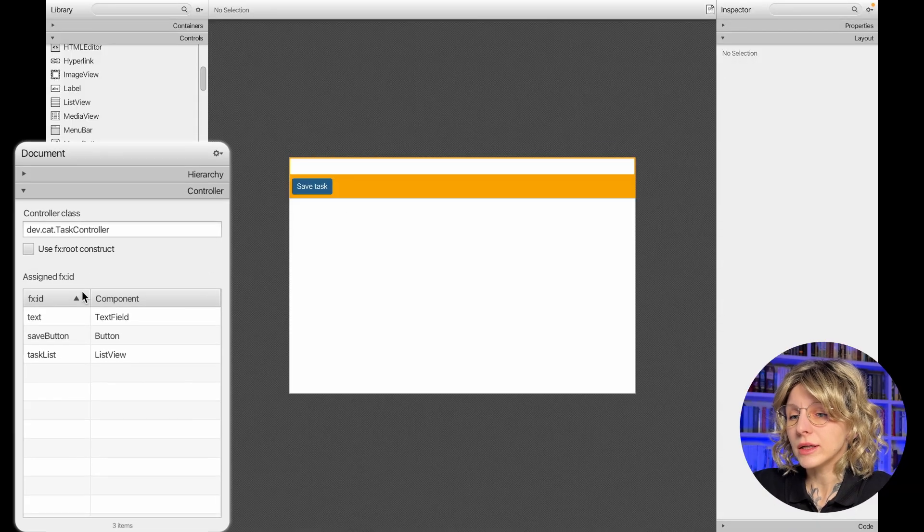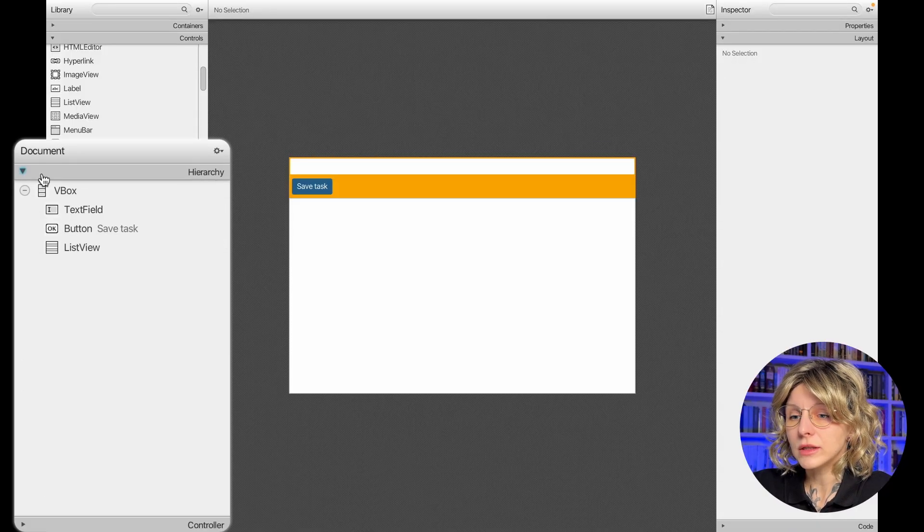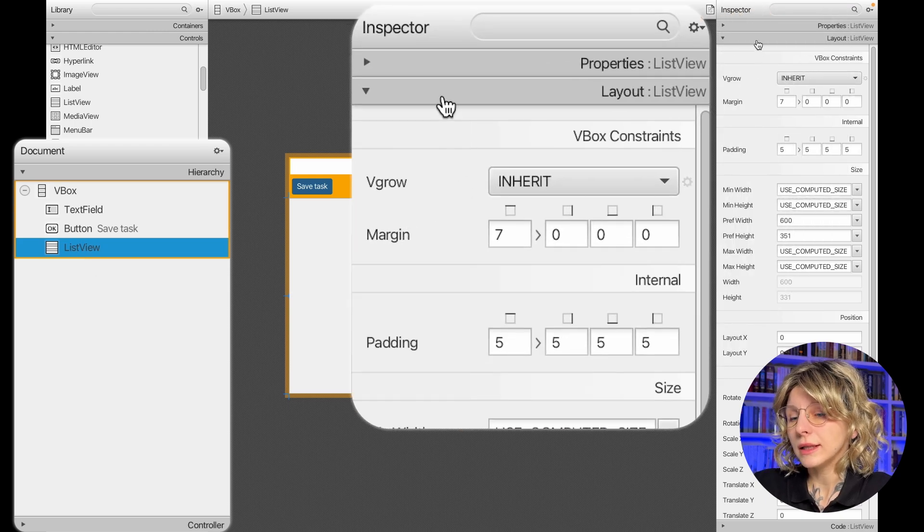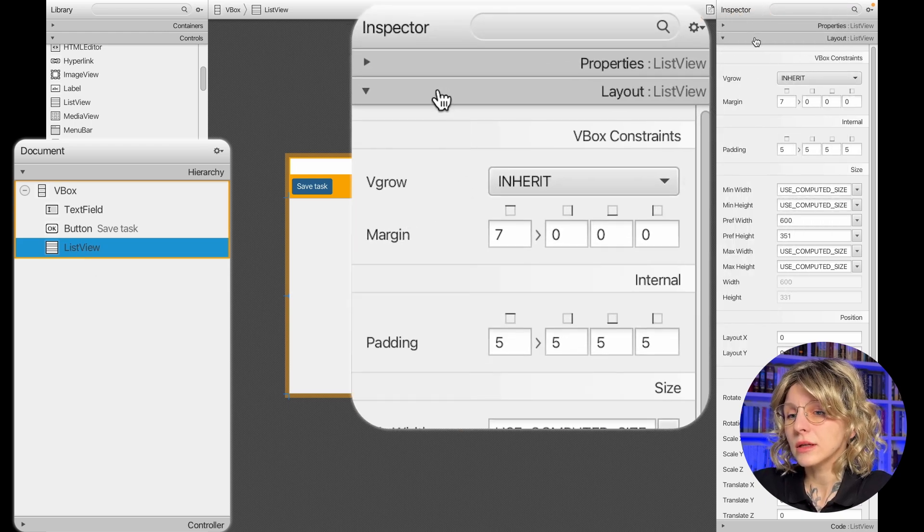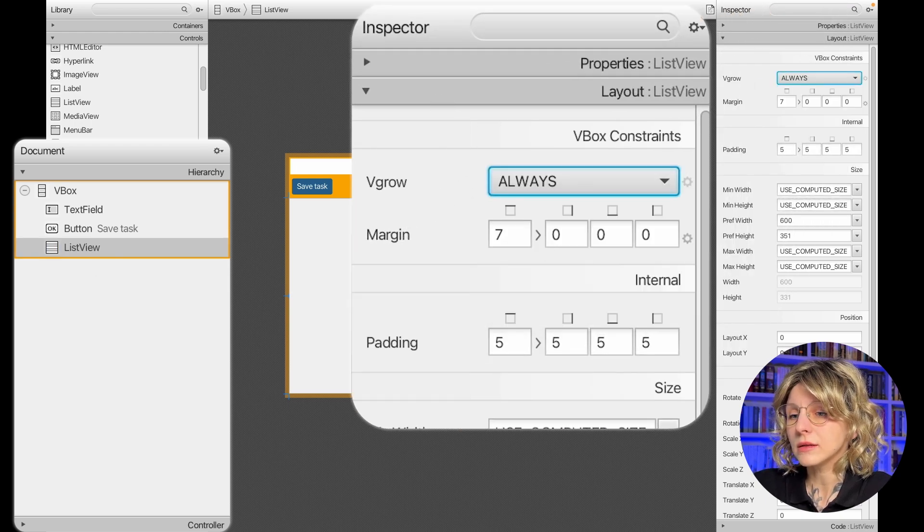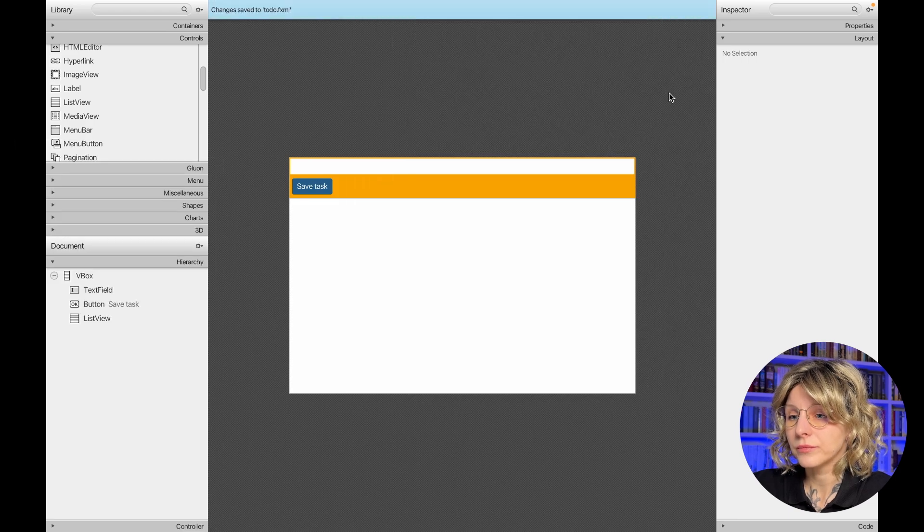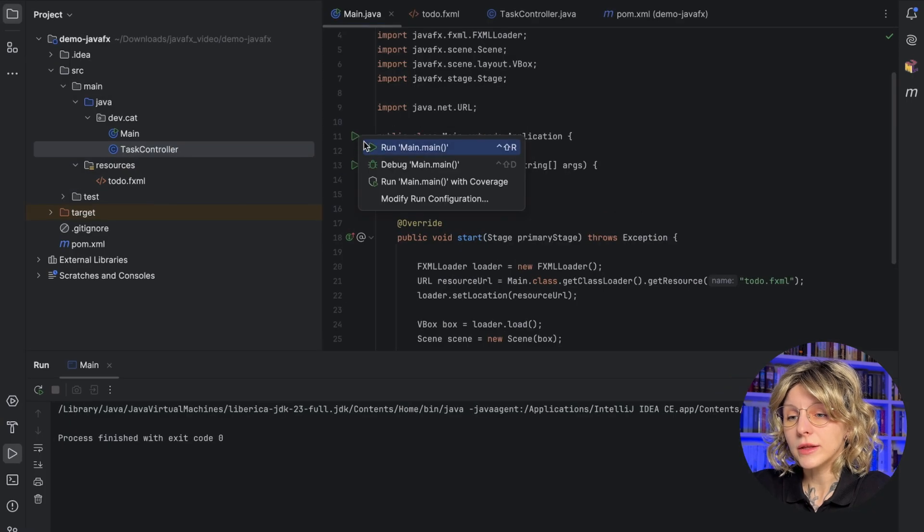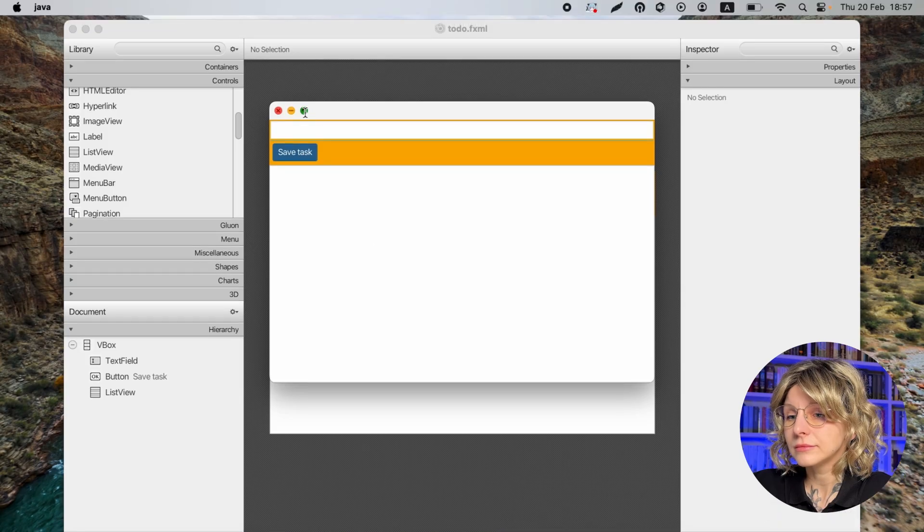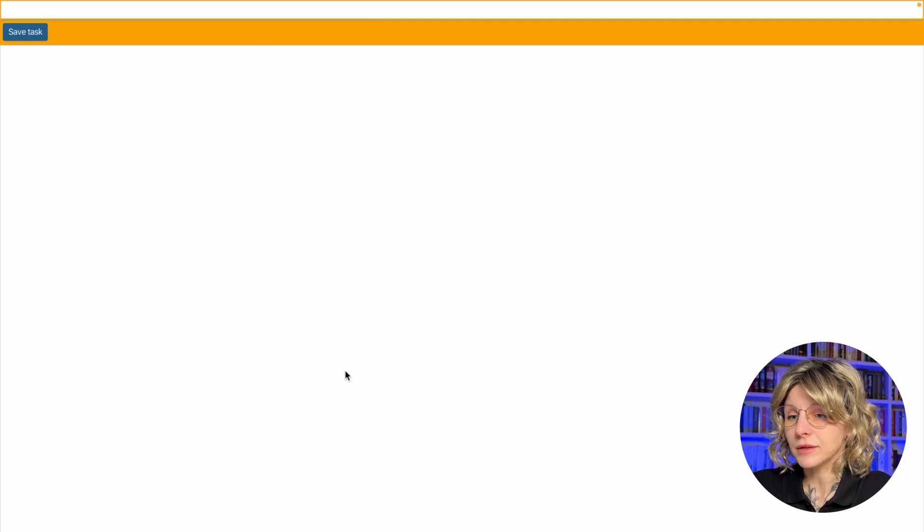Go back to the file. Open it in SceneBuilder if you closed it. Now, select ListView, Layout, and select VGrow Always. Save the changes. Let's run the app again. Excellent! Now, our interface is adaptive.